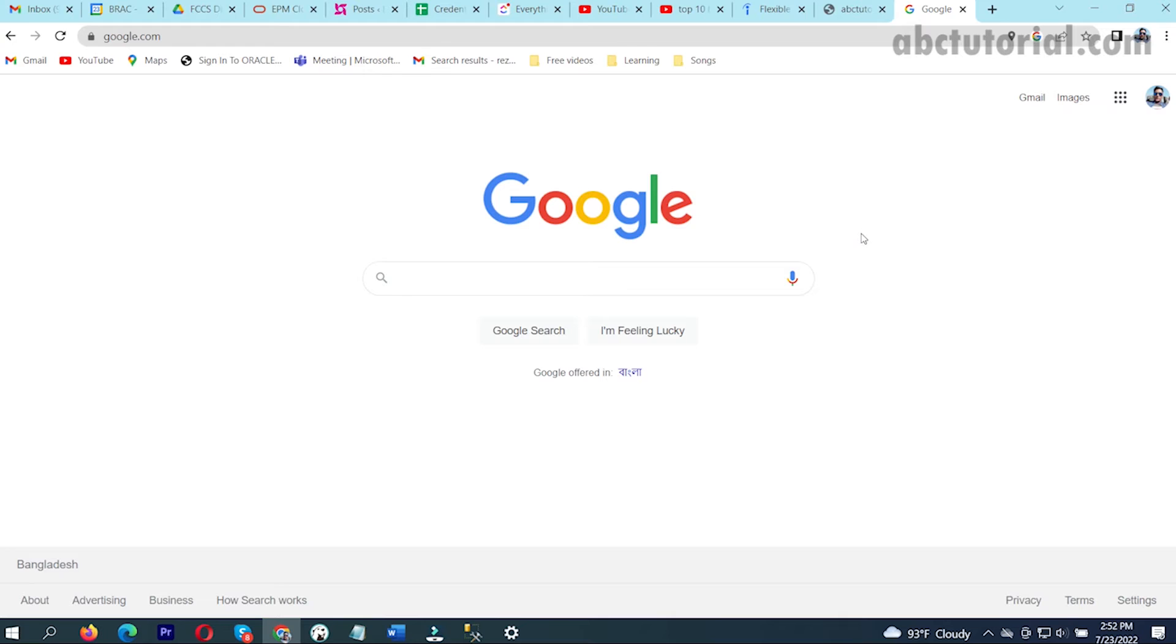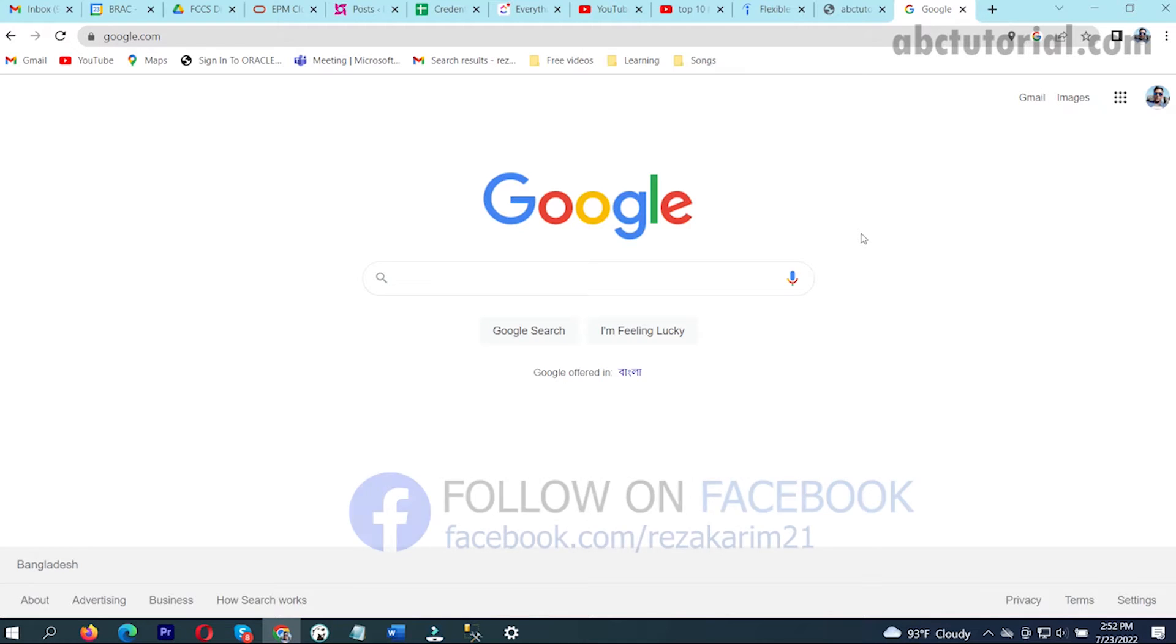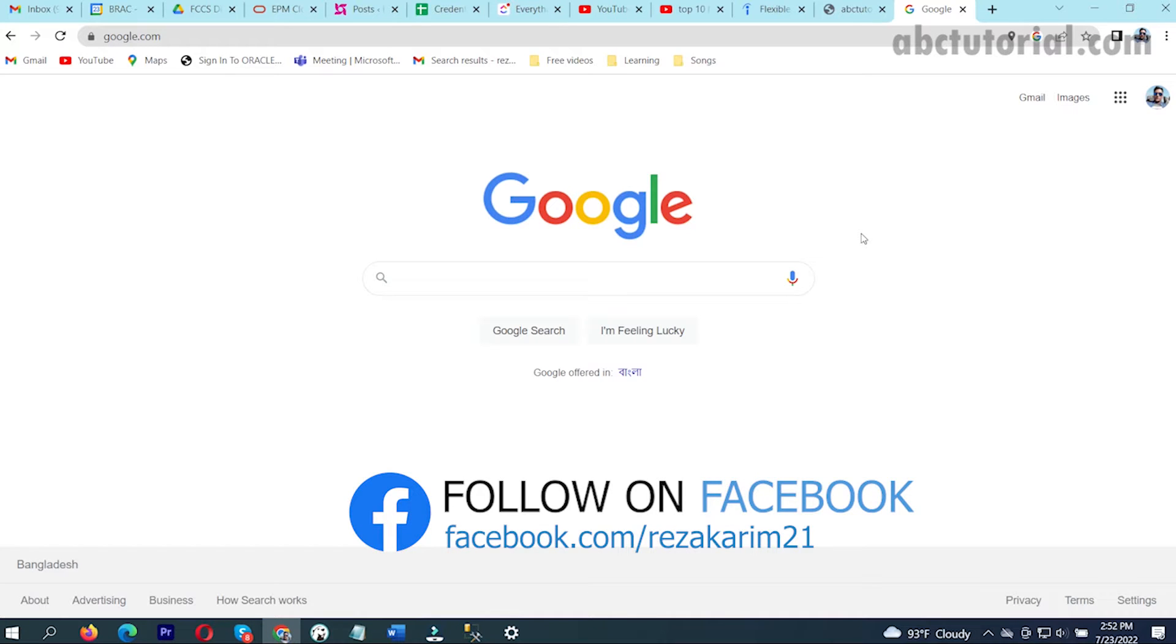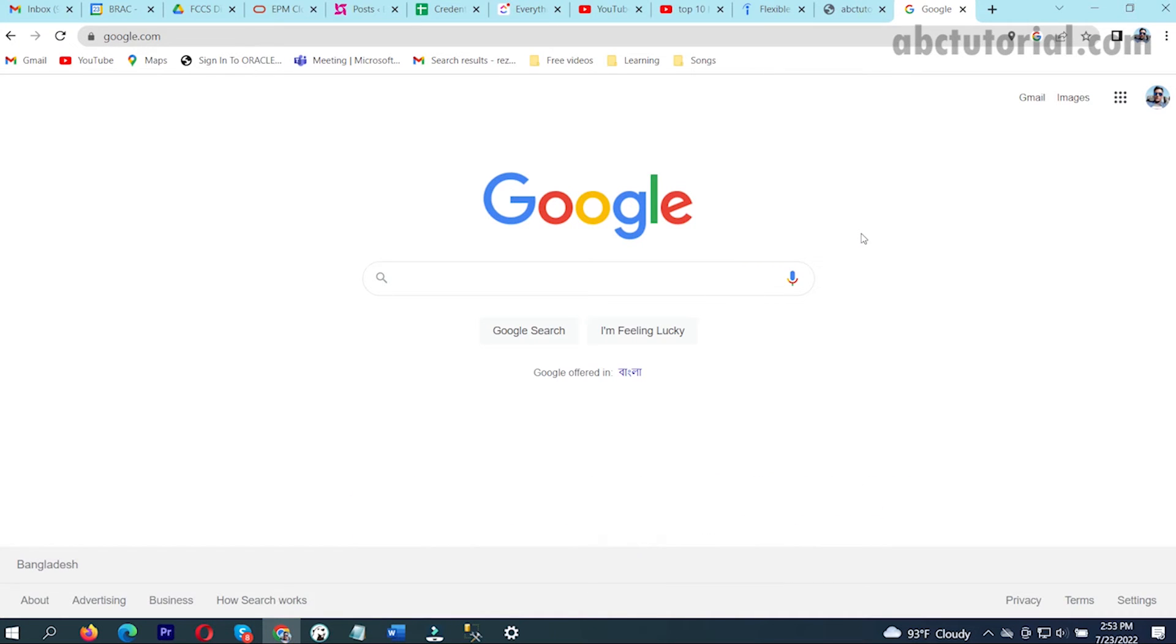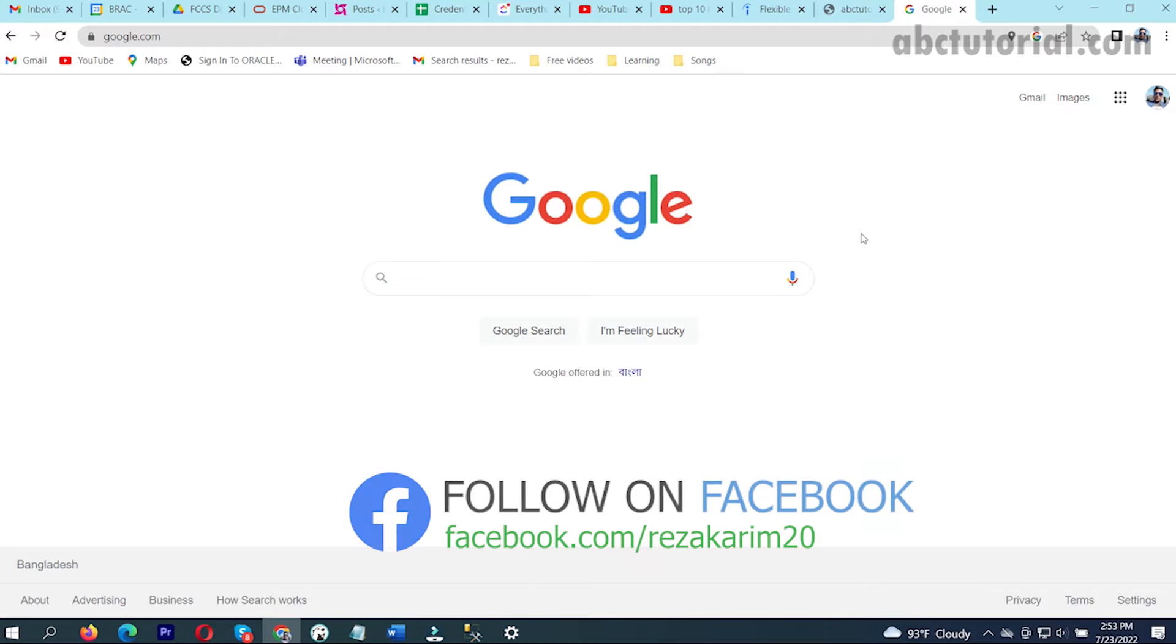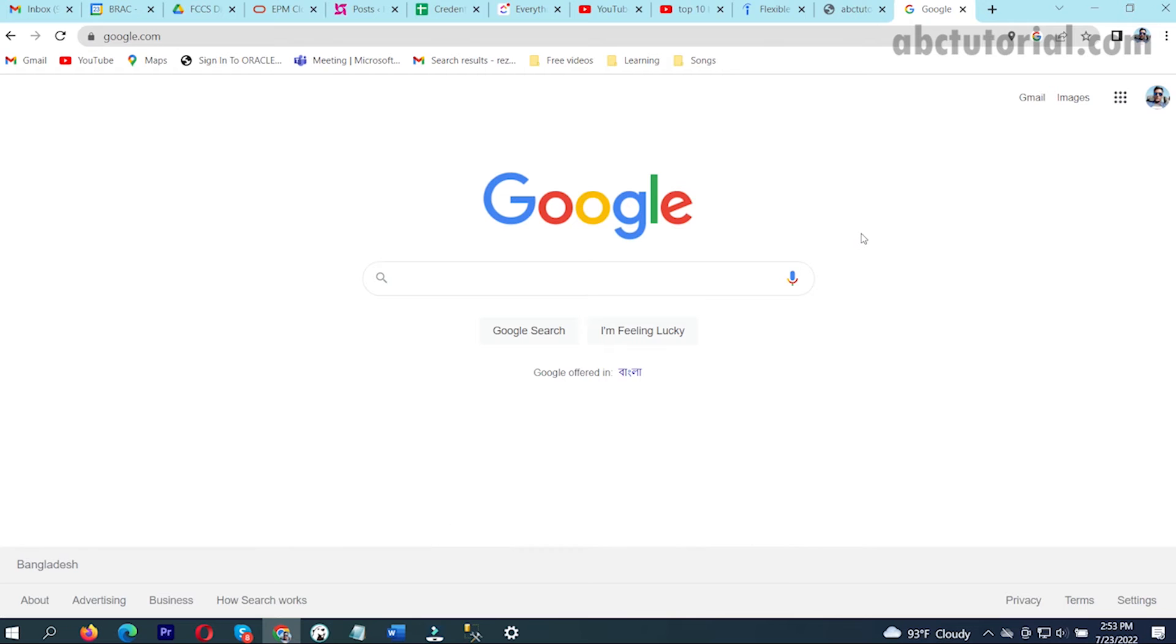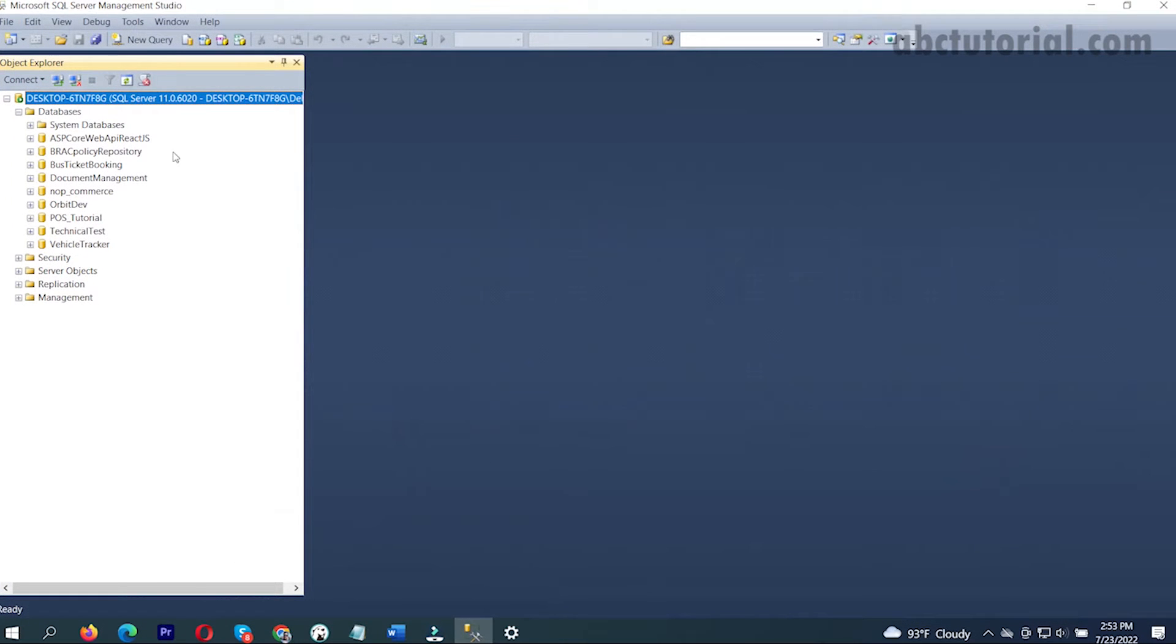Today I will show you how you can get a free ecommerce website without writing any code and without paying any amount. For this you have to have Visual Studio installed in your machine and SQL Server installed. I have both already installed in my local machine.